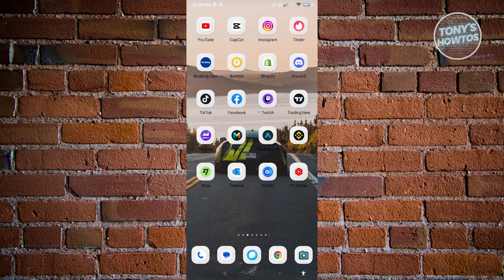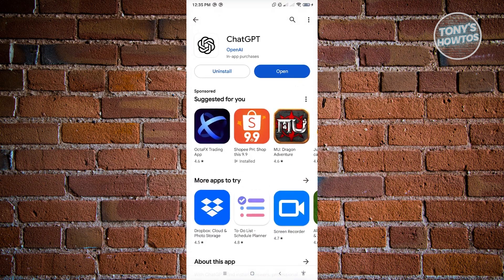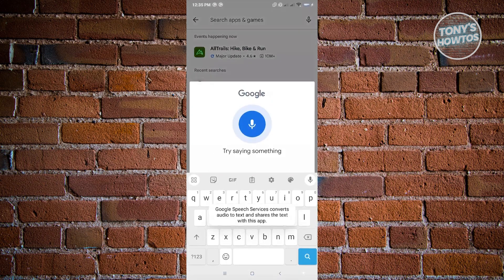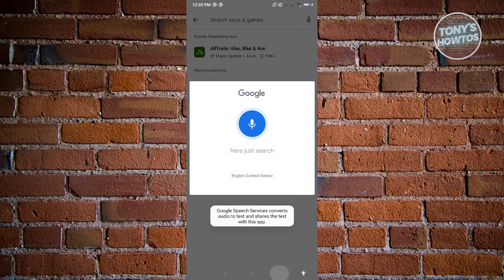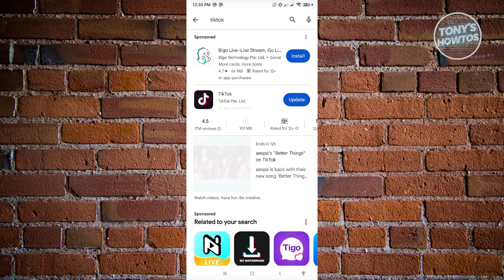Now, for you to do the text-to-speech in TikTok, the first thing that you have to do is ensure that you have the latest update on TikTok. Go ahead and go to Google Play Store and search for TikTok. If you see any updates on TikTok, make sure that you install that onto your mobile device.